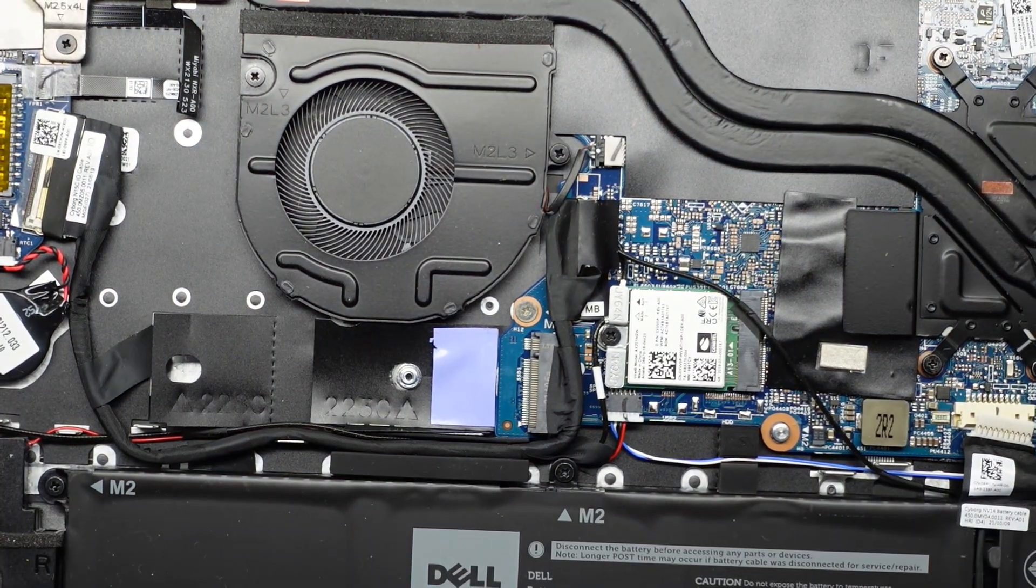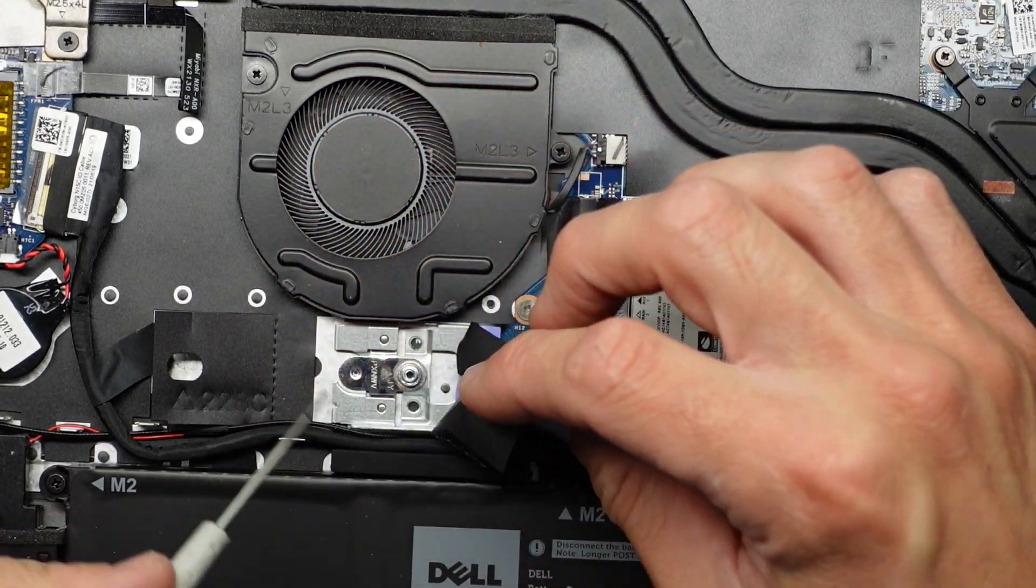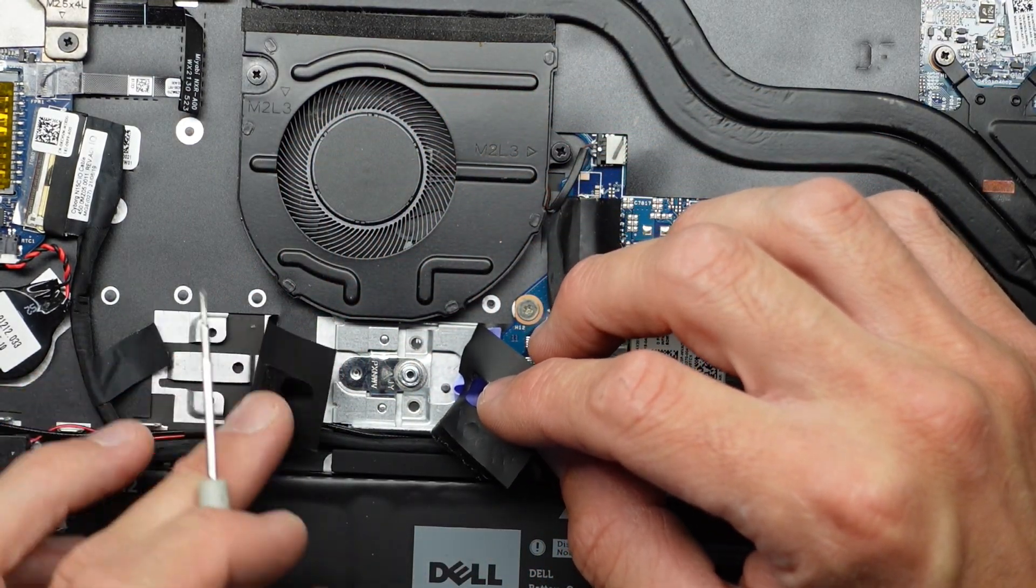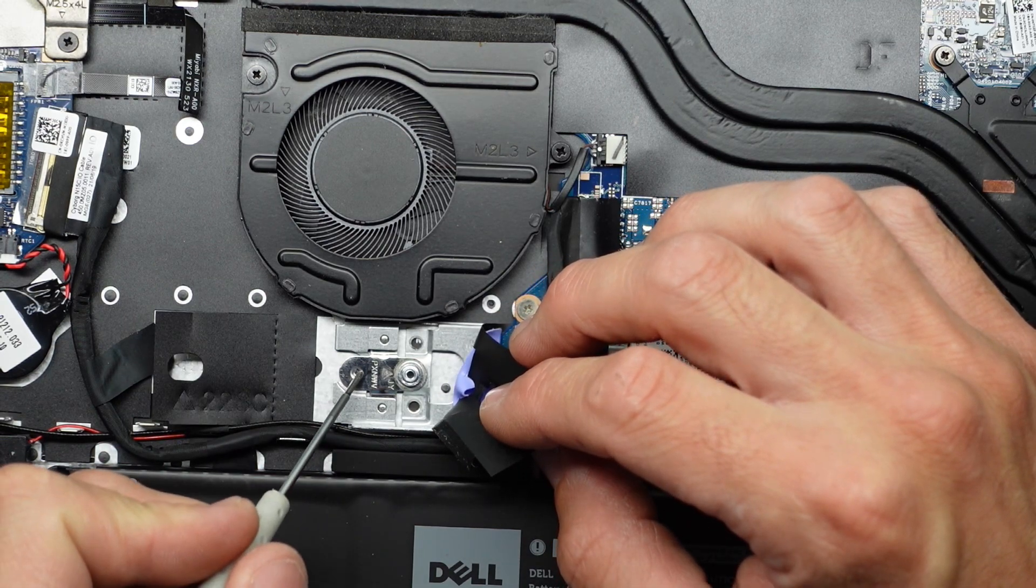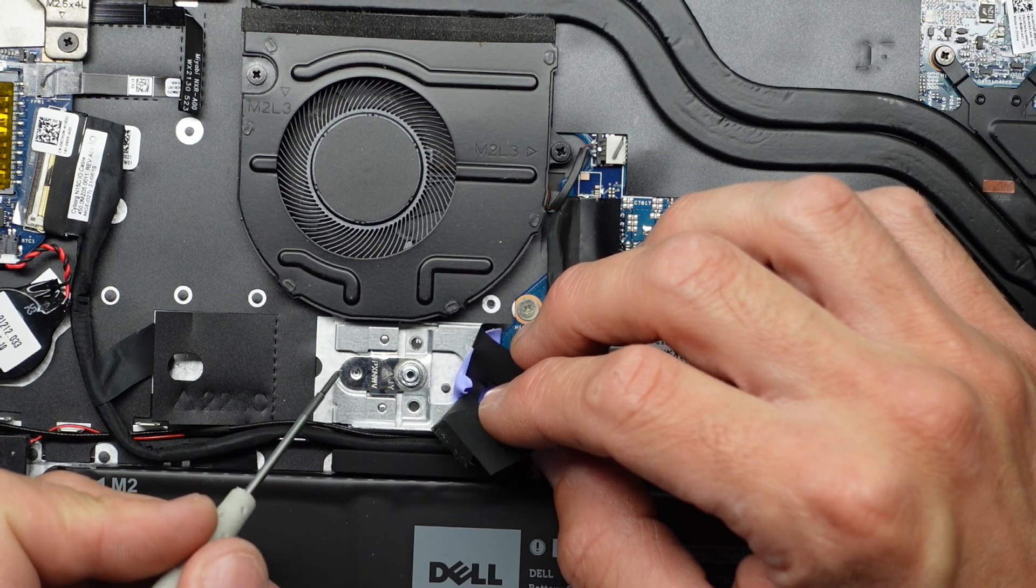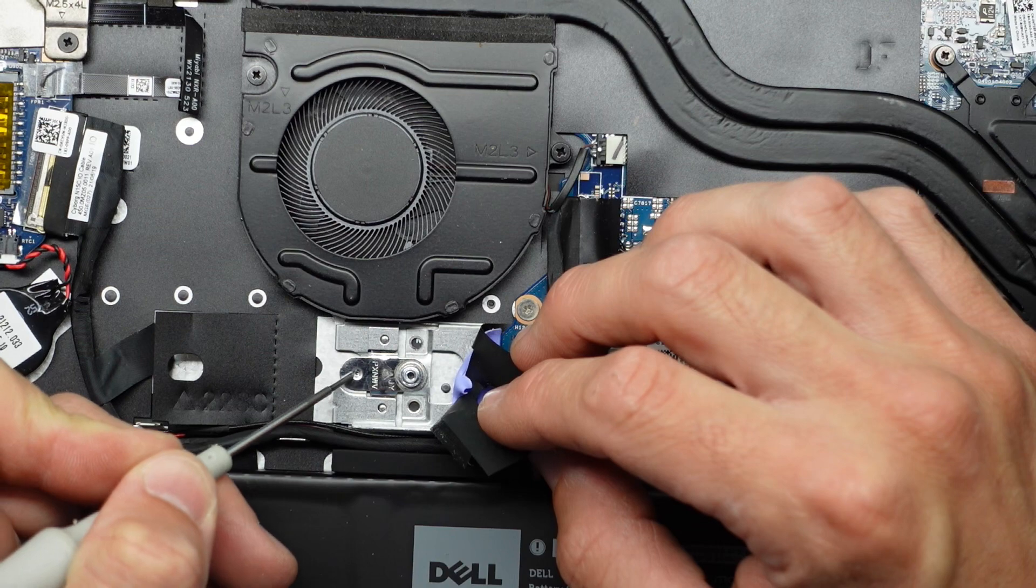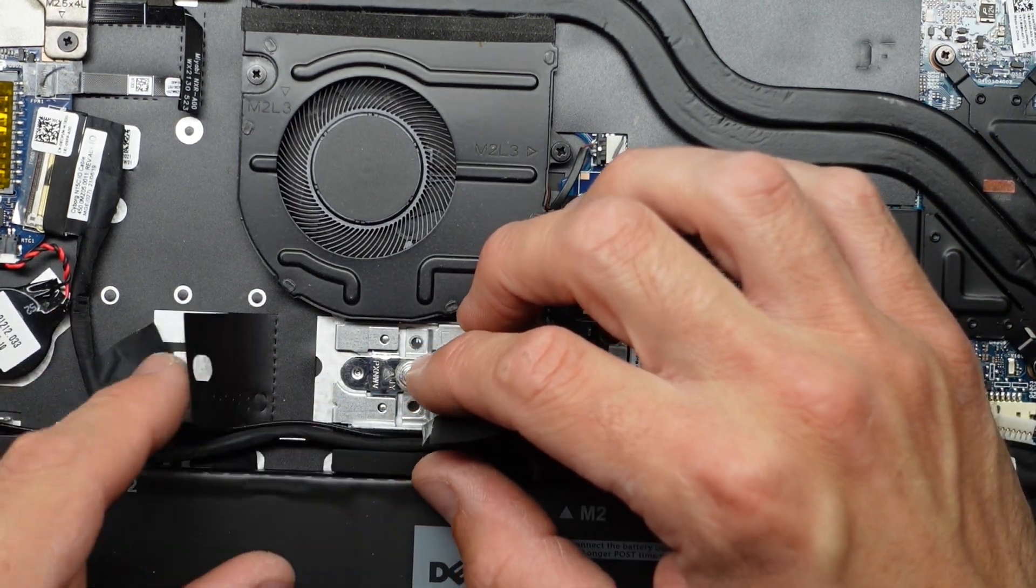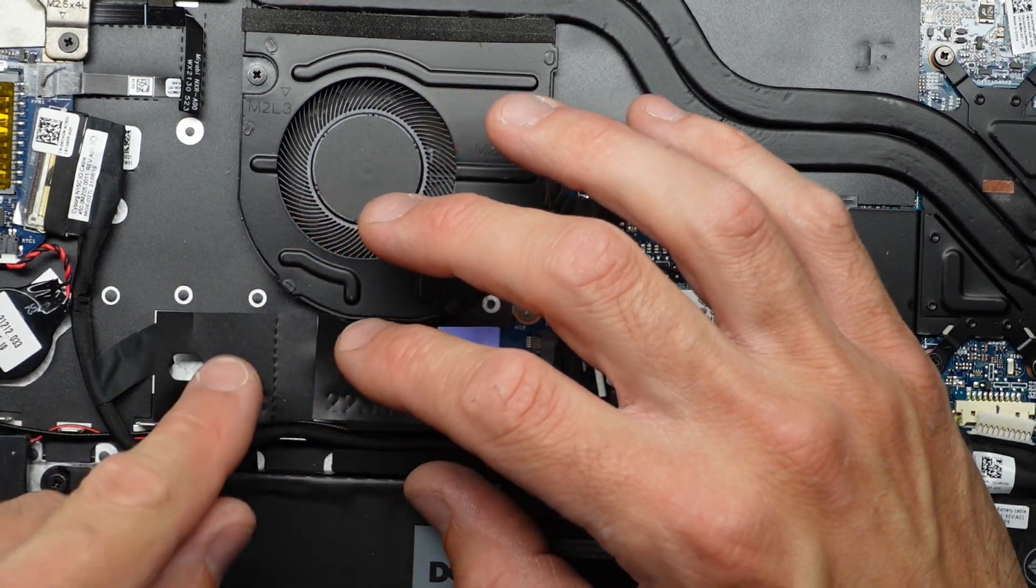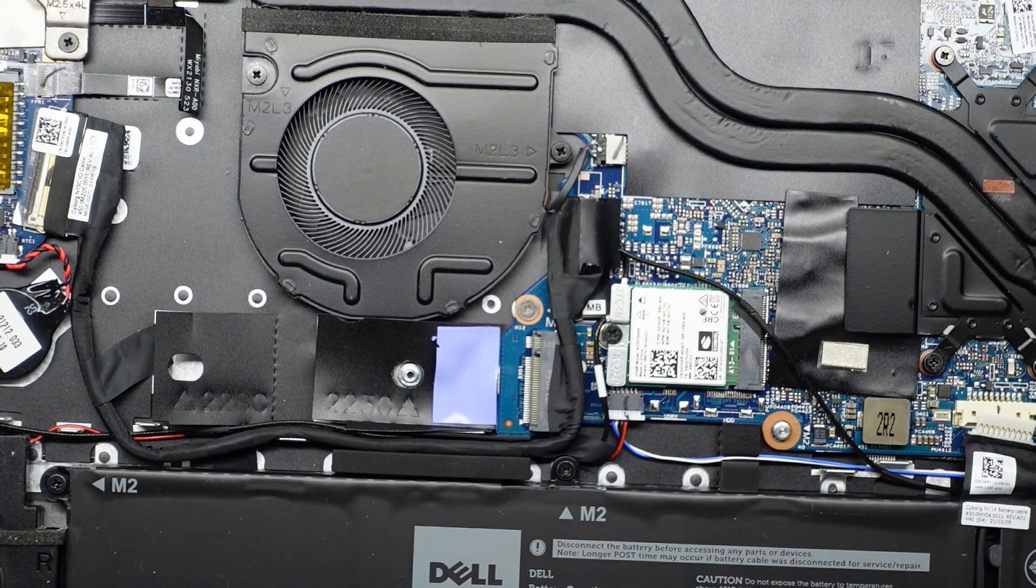So the current NVME drive is a 2230. But if we lift this up, we have this bit here which can be moved over to here. So what it looks like is this slides either backwards or forwards and should pop out from there. Slide forwards. These bits push down. That pushes forward. And we'll be able to slide it back this way to lock it in to use a larger, more common 2280 NVME.